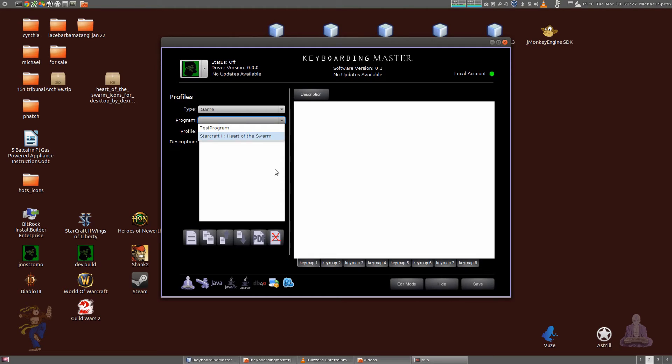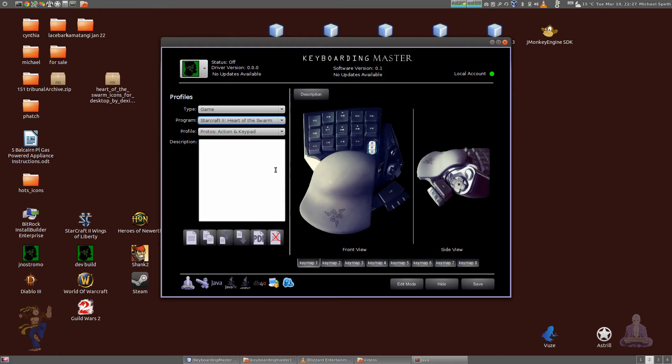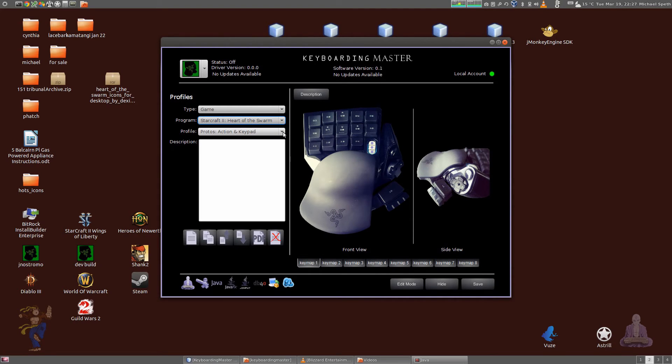Let's go with Starcraft 2 Heart of the Swarm. That's an awesome game, but I haven't played it yet. I've just been watching some commentary and I'm very excited to eventually purchase it. I haven't had time to do that yet.